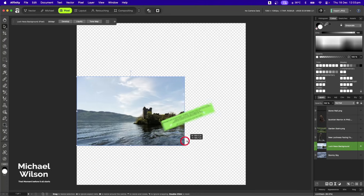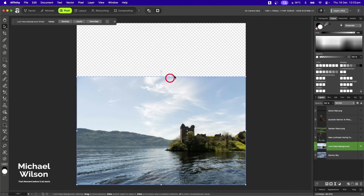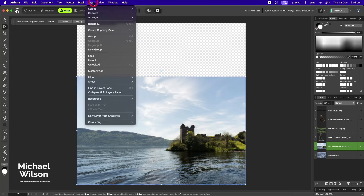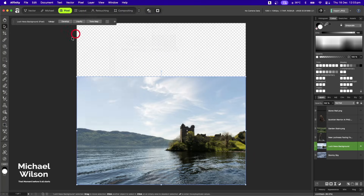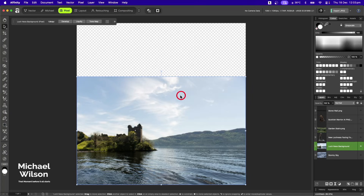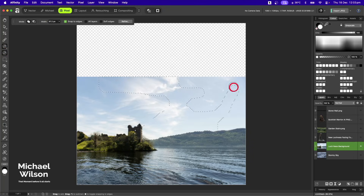I'll just stretch this picture all the way across using my move tool, and I want to come up here to Layer > Arrange and flip the picture the other way. Now I want to remove the sky, so I'll come over to my selection brush tool and just select the sky here.